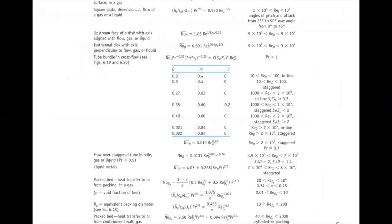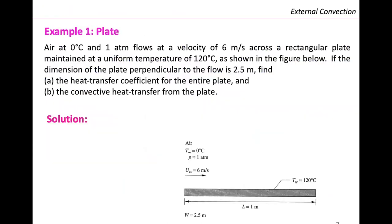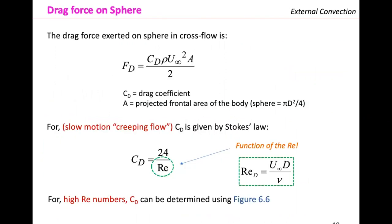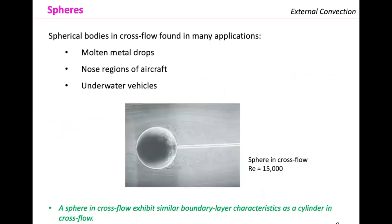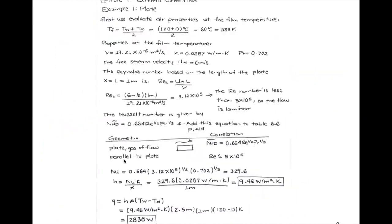There are several correlations of the Nusselt number that are presented in the chapter, but they are not in this table. So you need to write them somewhere in the table or on a separate paper sheet. We went through this correlation that was not there, and I asked you to write it in the 6.6 table.